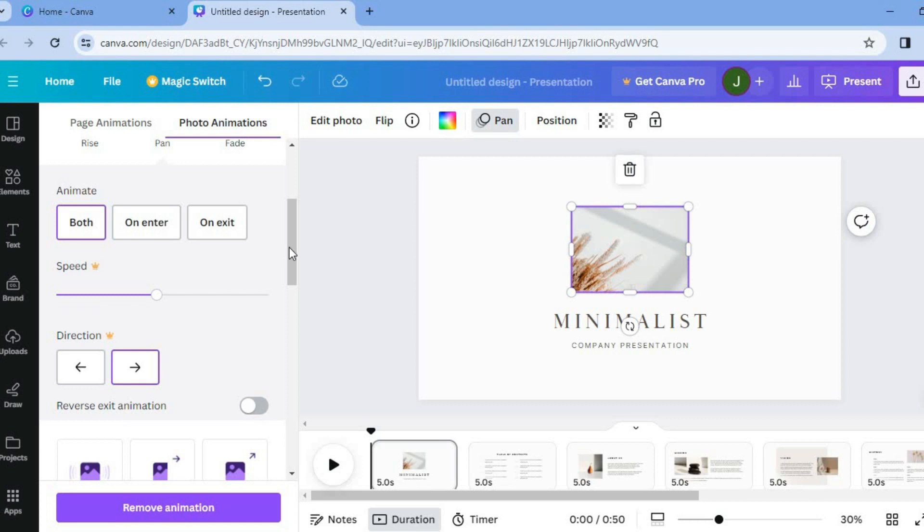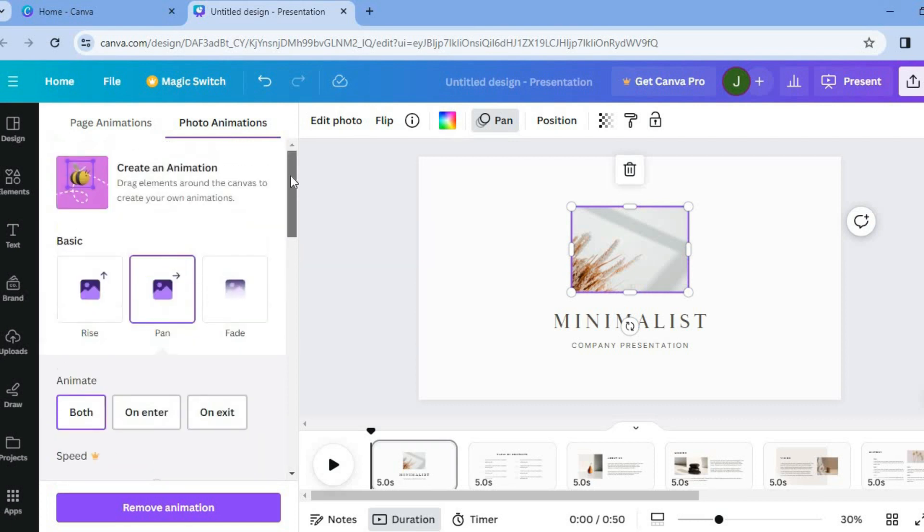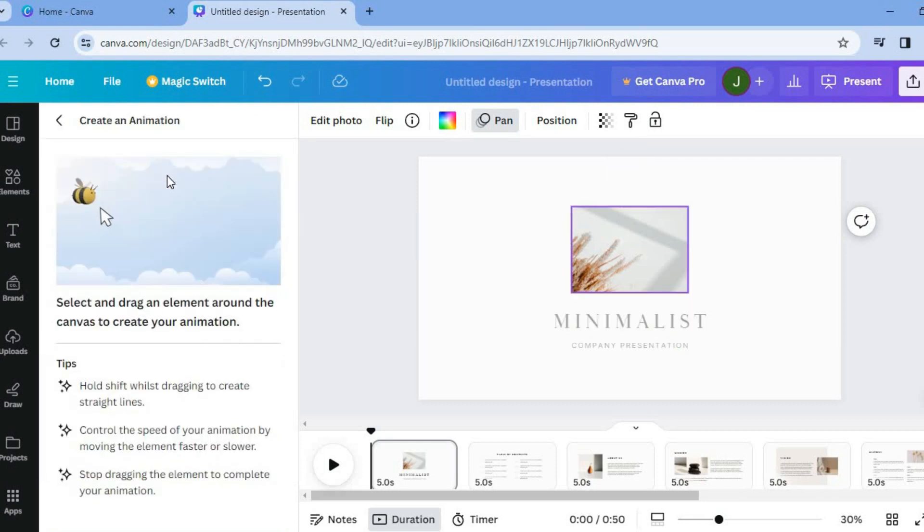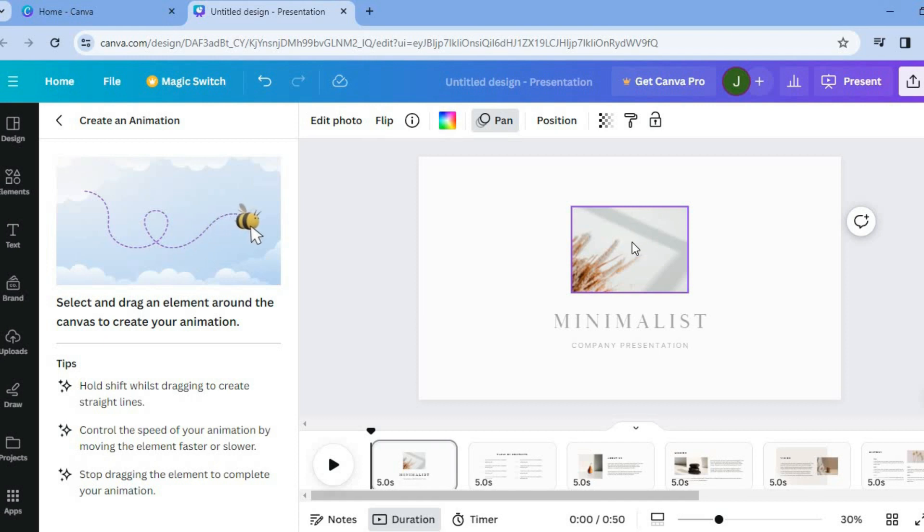But now if you would like to get access with it and you are on the free plan all you will need to do is tap on create an animation. After you have tapped on create an animation from there you will need to create your own animation.